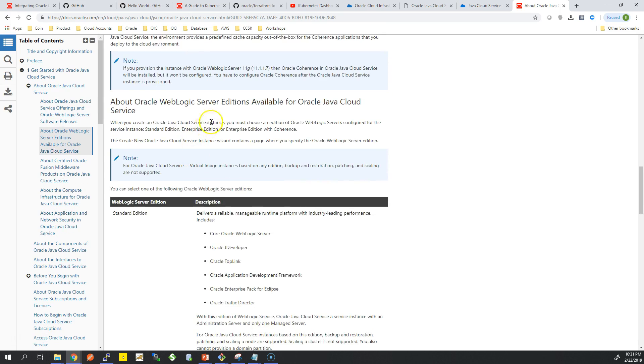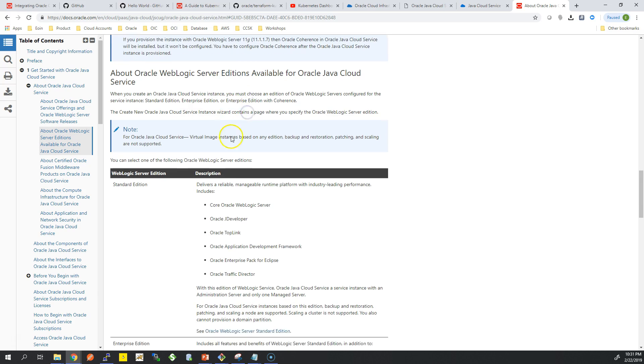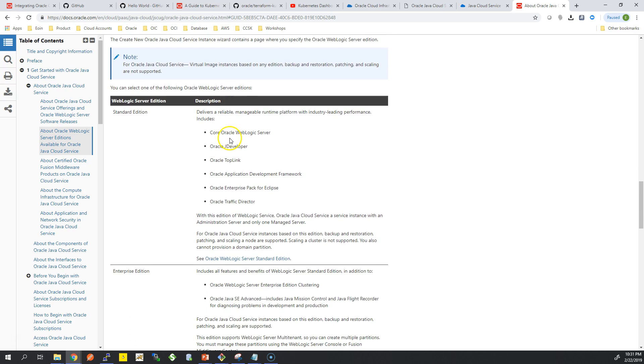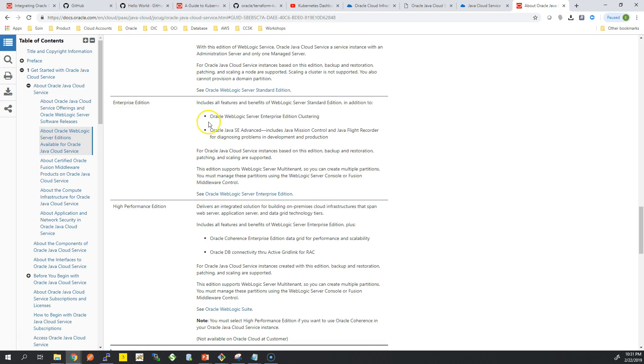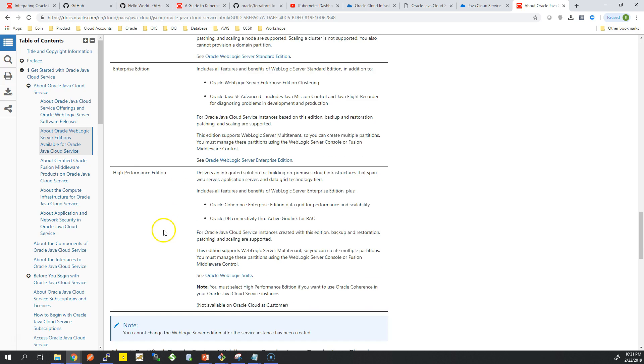You can see some of this information here. Standard Edition you do get JDeveloper, WebLogic Server, TopLink, and the Oracle Traffic Director which is a load balancer. You get the Enterprise Pack for your Eclipse IDE.